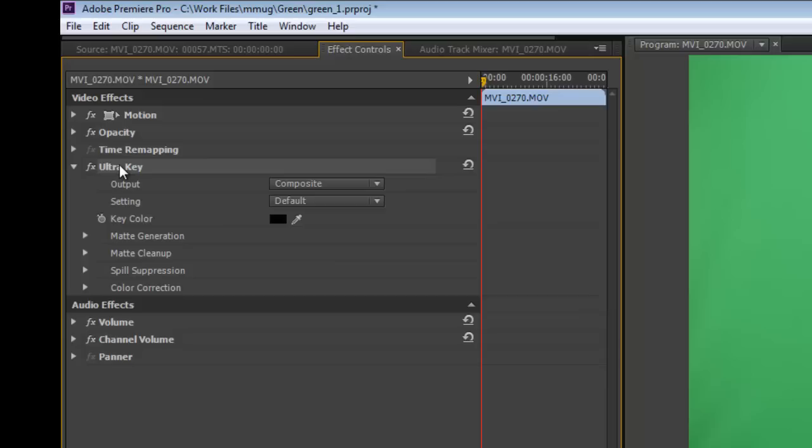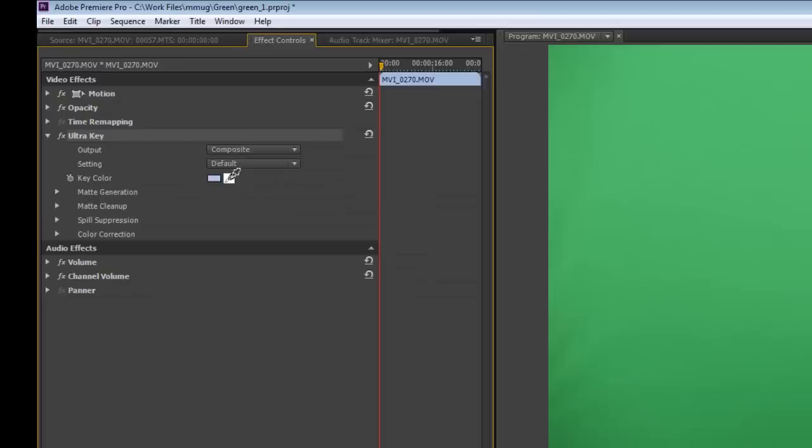This is pretty simple to use. What you're going to want to do is first select the color you're trying to remove from the video. We'll use the eyedropper tool here, and we will select one of the greens. I'm going to choose one of the darker greens.